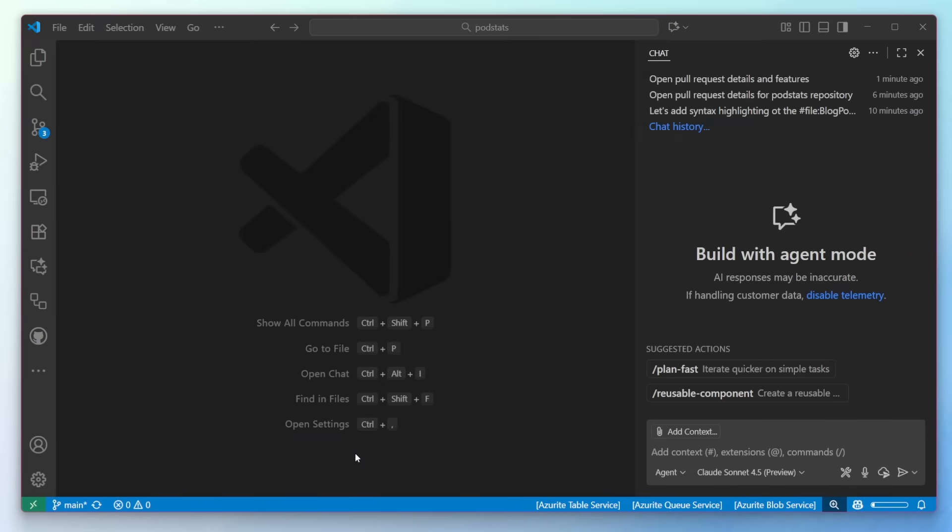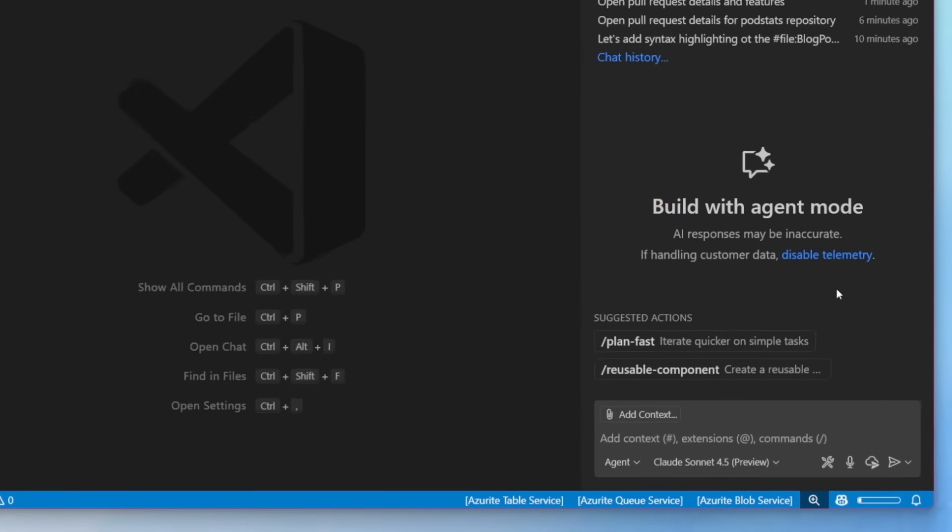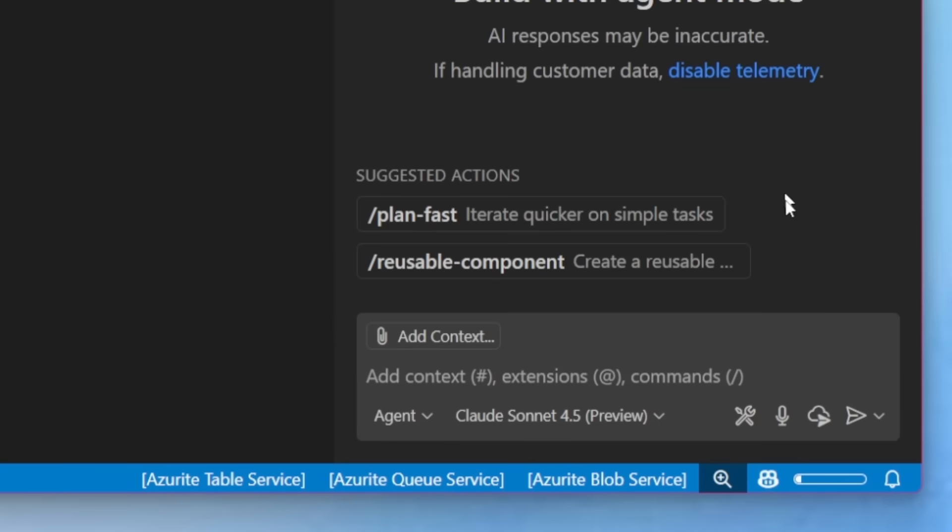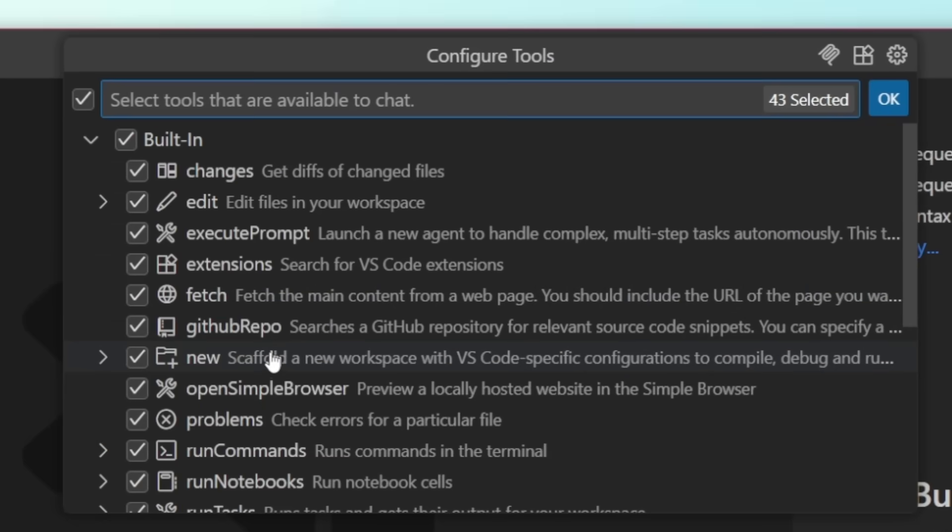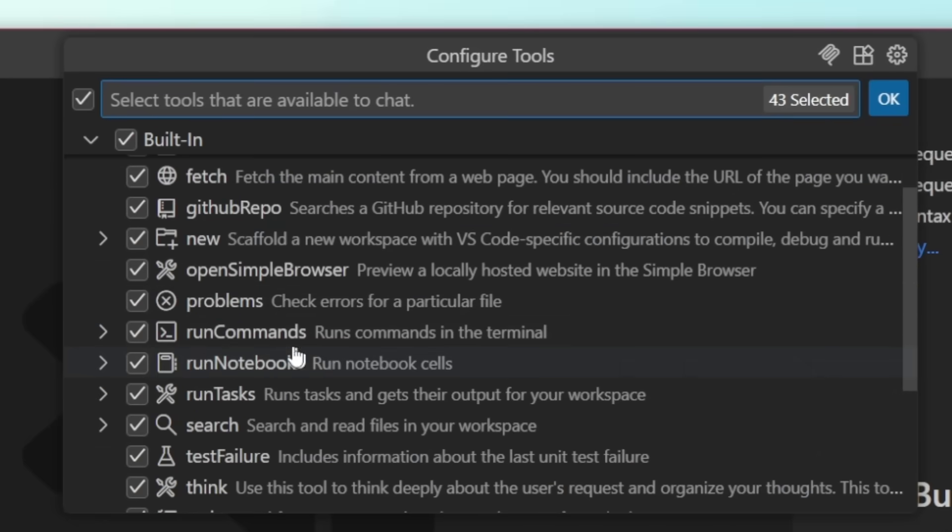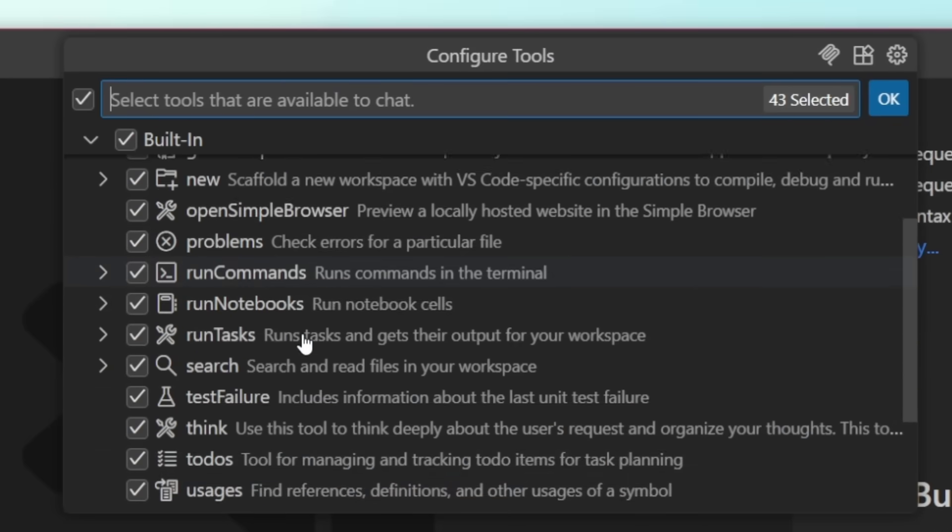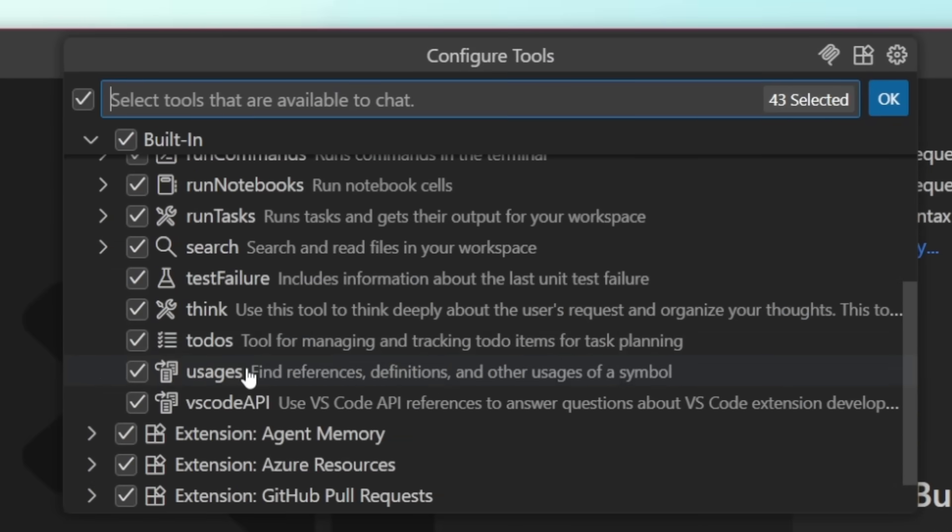Let's talk about ways that we as developers can extend chat and agent mode to provide additional context and actions that the model can perform. We can configure tools. So for example, built-in tools into VS code, like editing files, fetching, scaffolding new projects, running terminal commands, and a lot more.